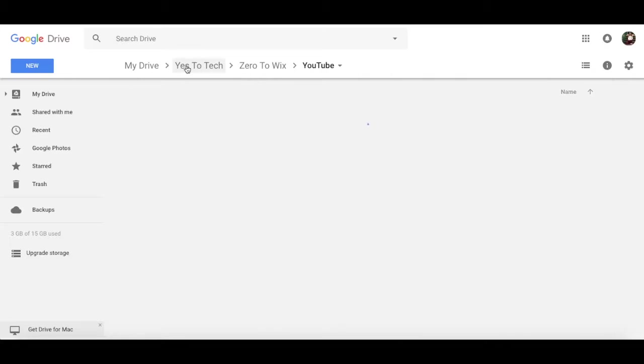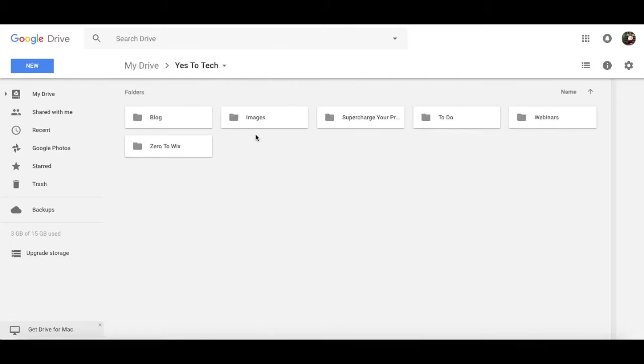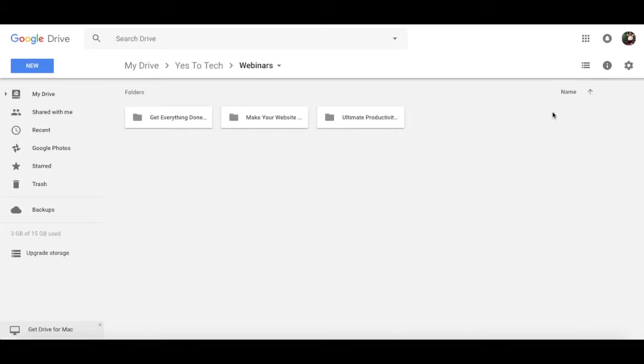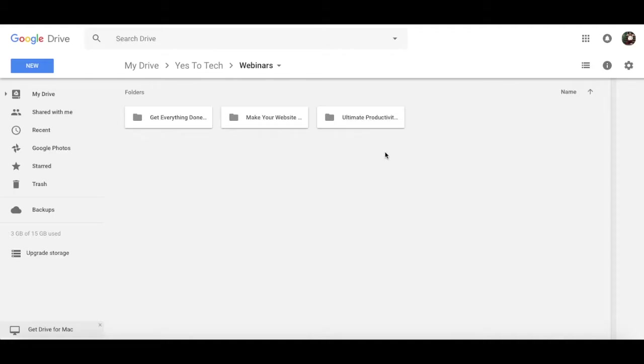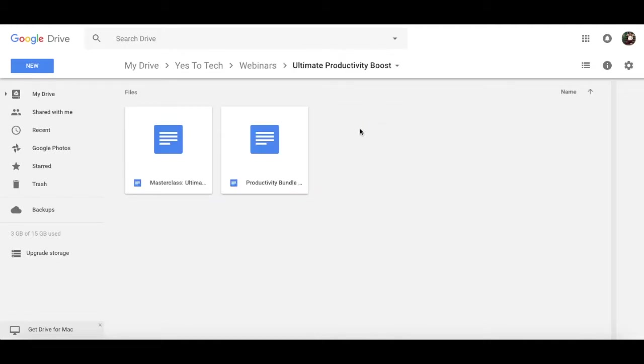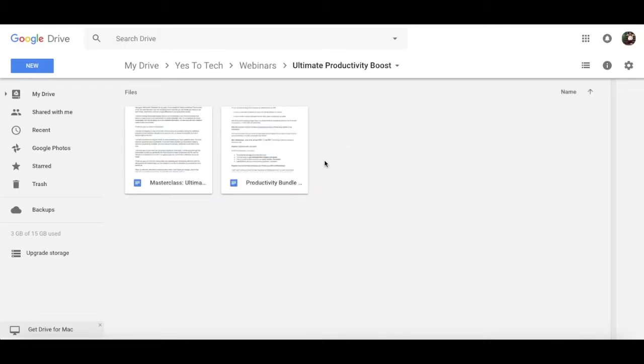Now, the folder that was within the Yes to Tech main business folder that is temporary is the webinars folder. And it appears whenever I am currently working on a webinar, such as the Ultimate Productivity Boost free workshop. In this folder, I house the PowerPoint presentations, promotional images and captions, workbooks, and the exact webinar script for each webinar that I create.